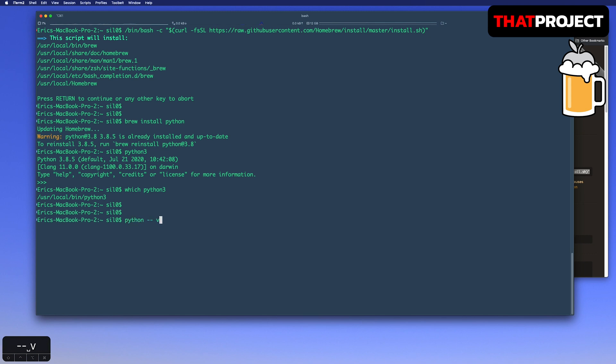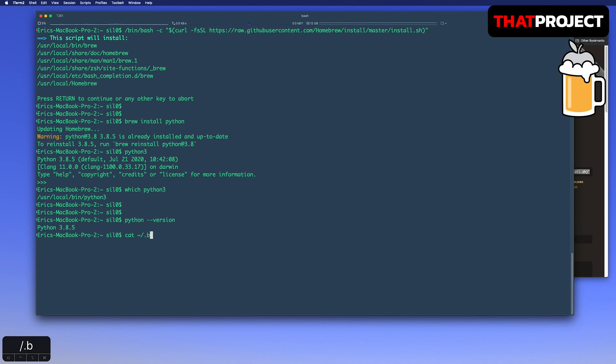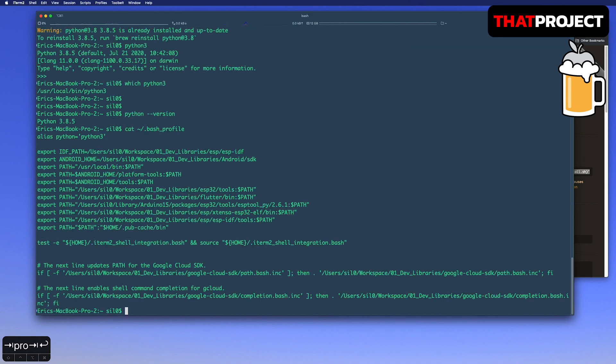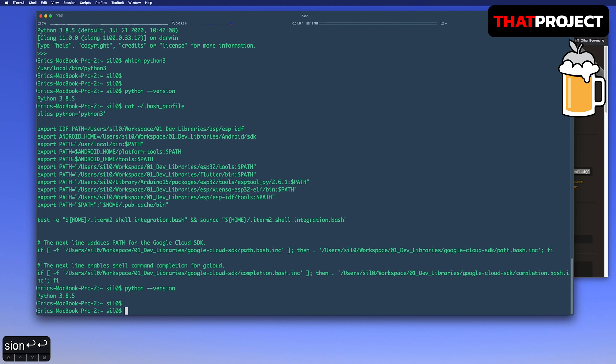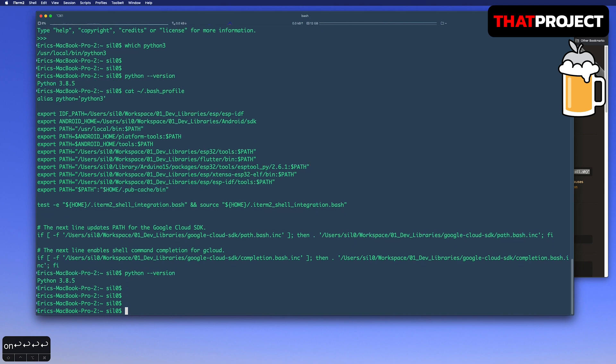By default, Python 2 is installed on your Mac. To execute Python 3 as Python instead of Python 3 command, you can apply alias to your batch profile like this. After that, the Python command executes the Python 3 instead of the built-in Python 2.